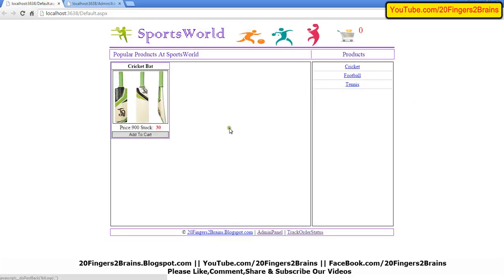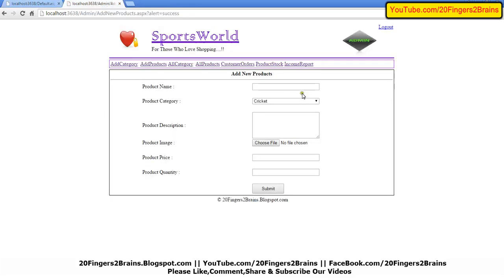As you can see, whatever we have added from the admin panel is available here. Let's add something to football.